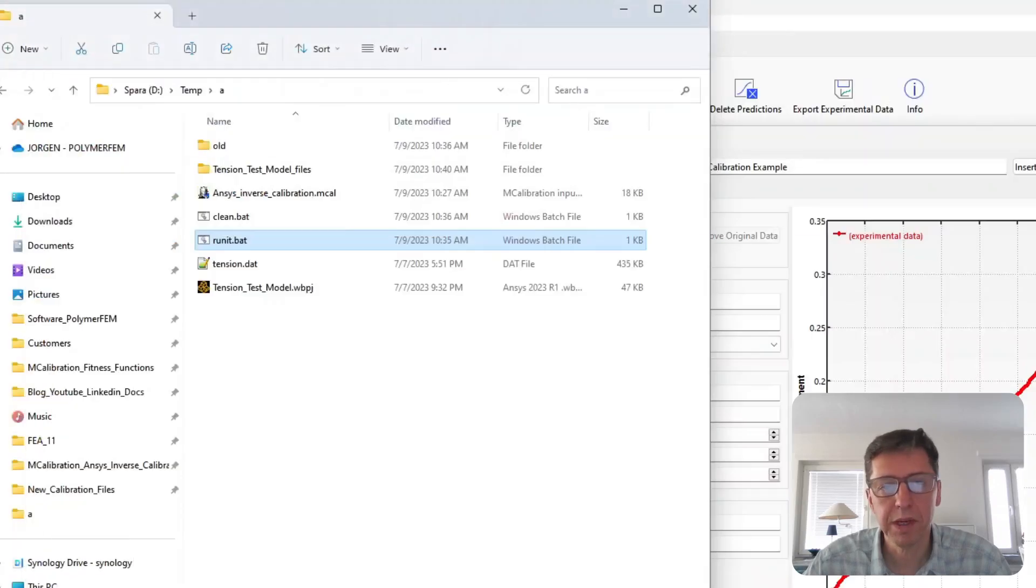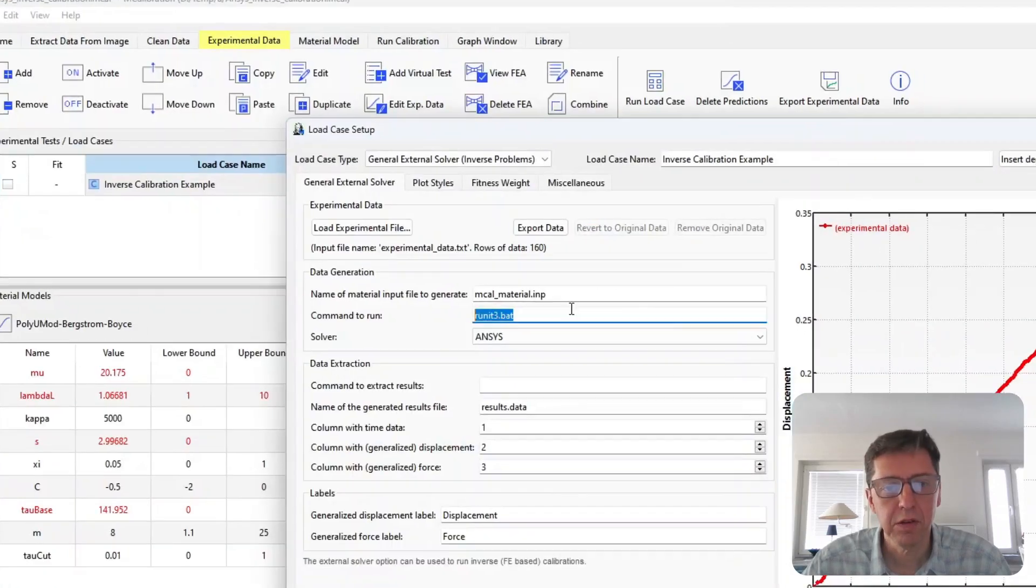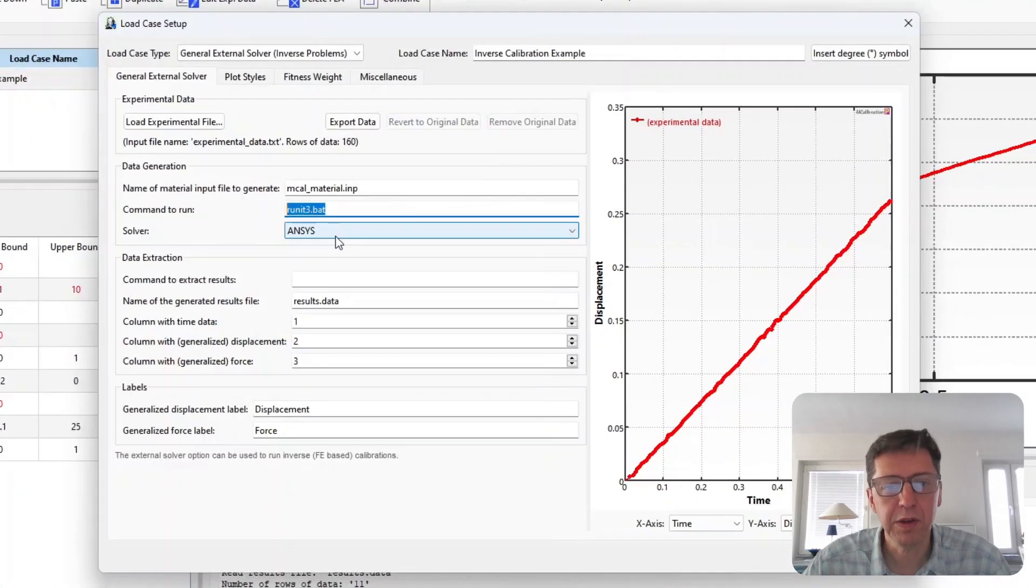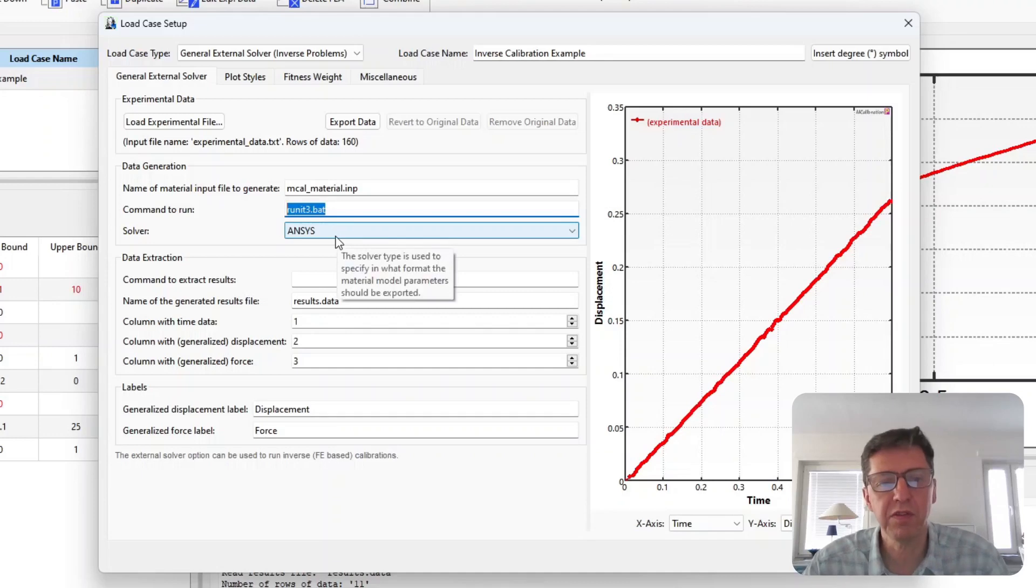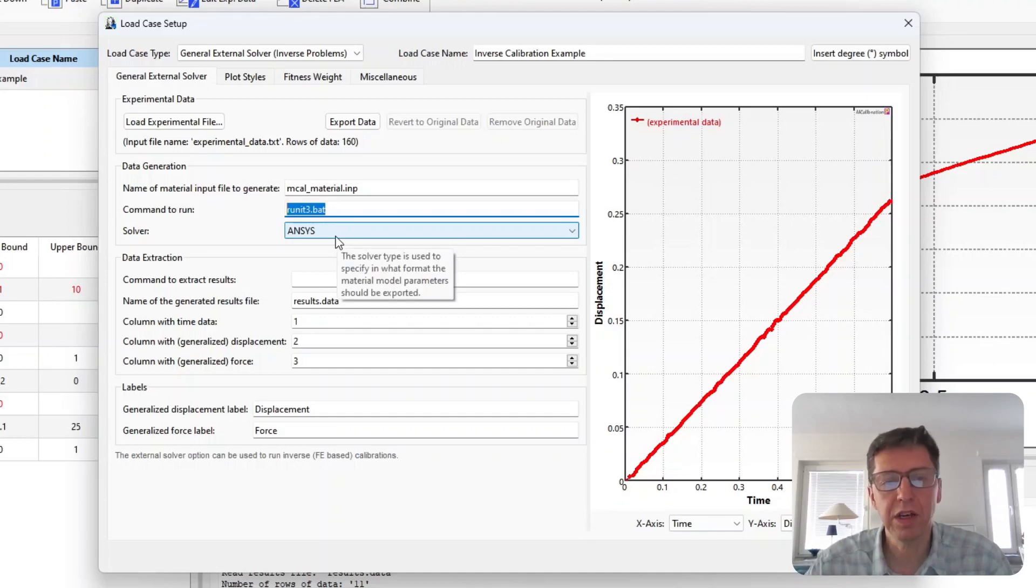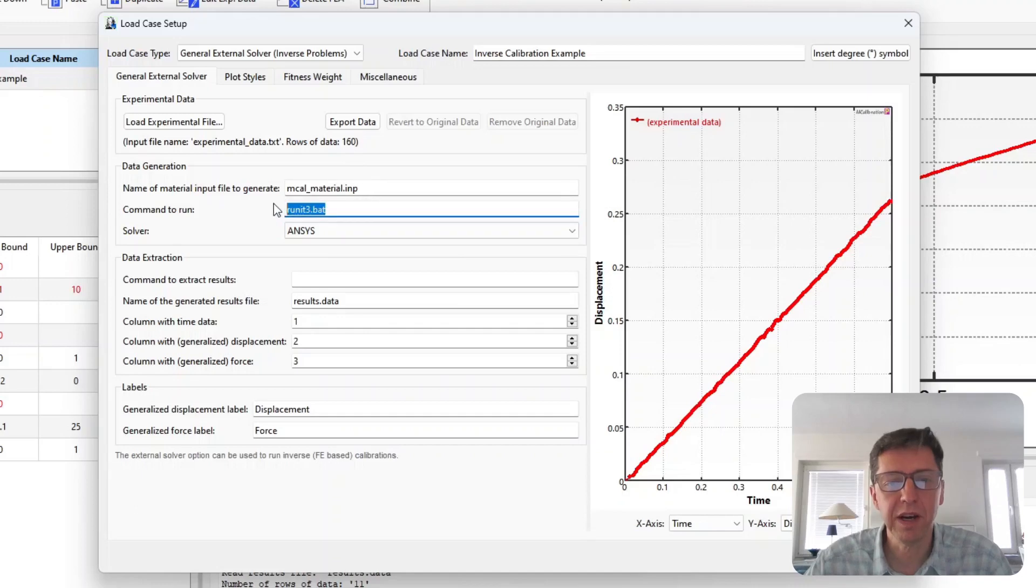Go back to MCalibration. So we have that here. We also need to specify the solver type. This is so MCalibration knows to generate this material file in ANSYS format.